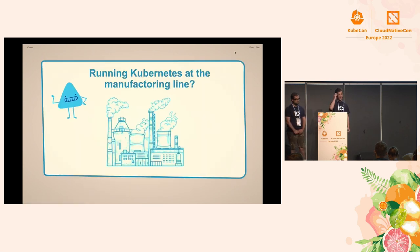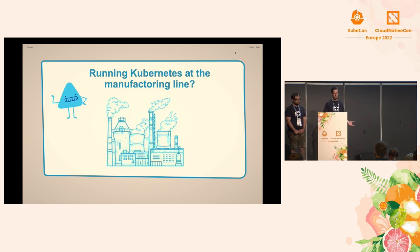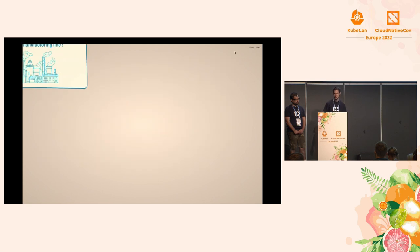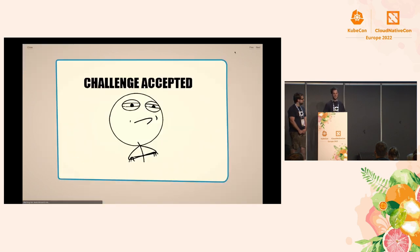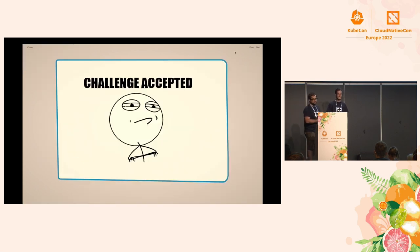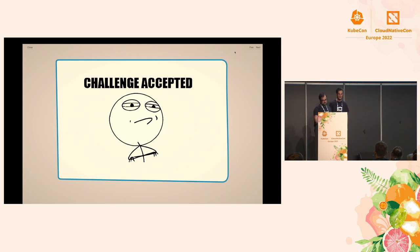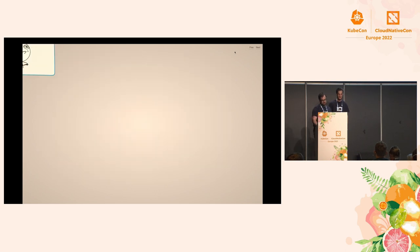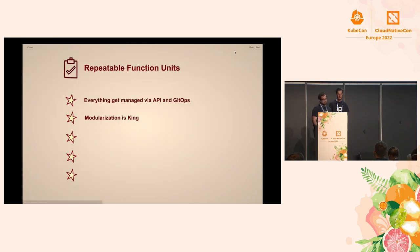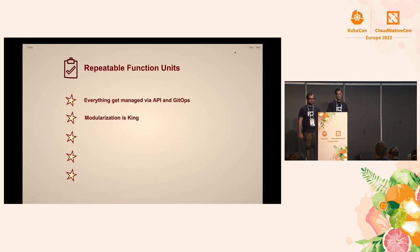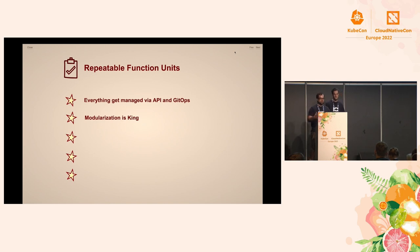And then we come to the point where we say, running Kubernetes in manufacturing, how do we actually do this? I mean, it's not the simplest way. But we said, challenge accepted. What can go wrong? Now we are more on a technical side. So we solved kind of the setup. But then a core idea was we need repeatable function units.